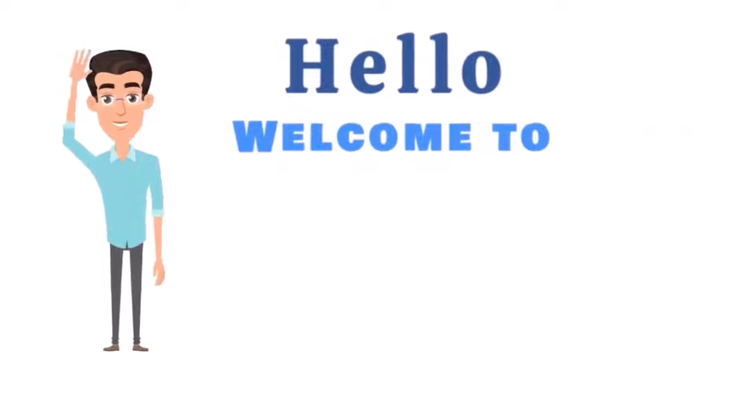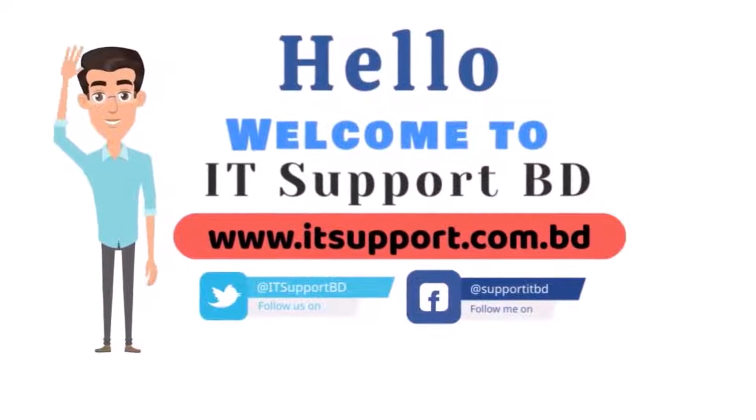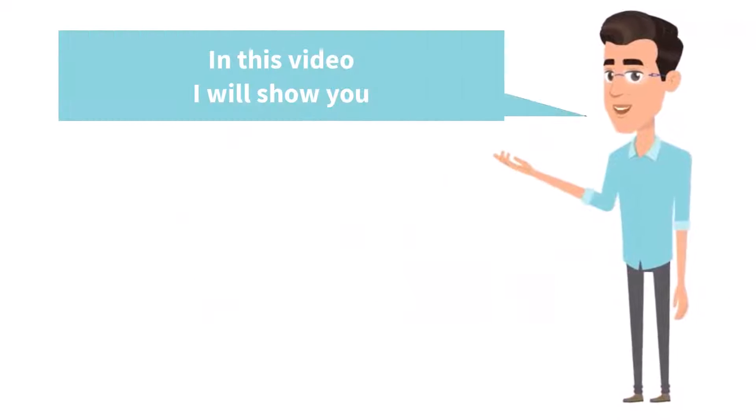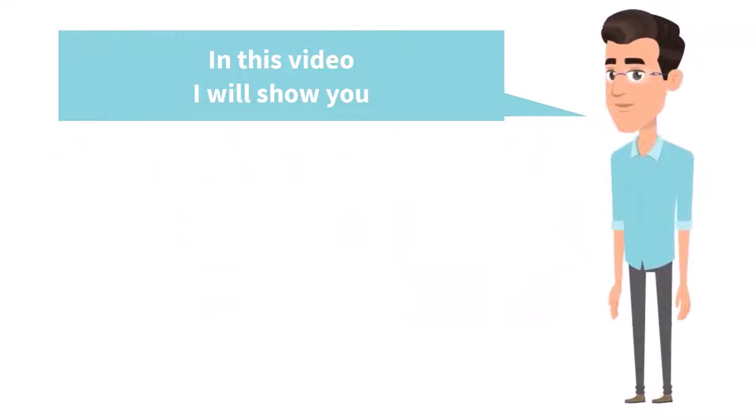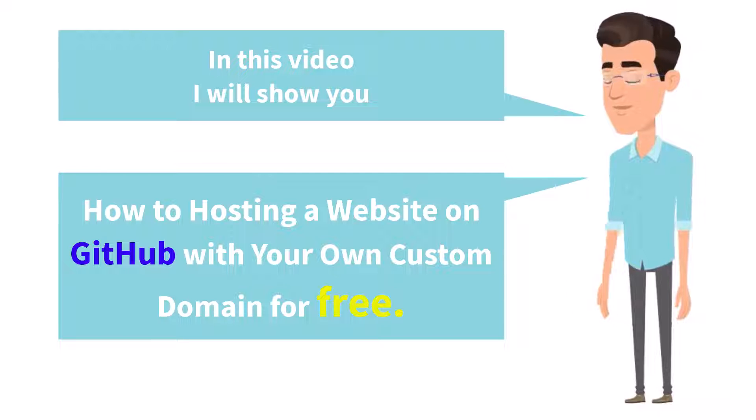Hello, welcome to IT Support BD. In this video, I will show you how to host a website on GitHub with your own custom domain for free.